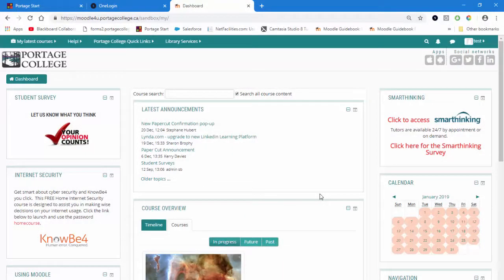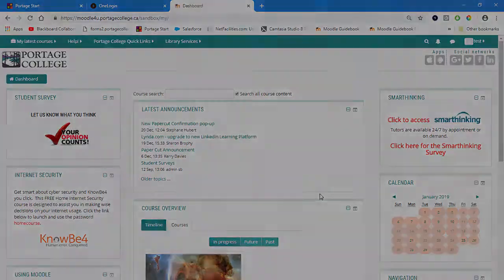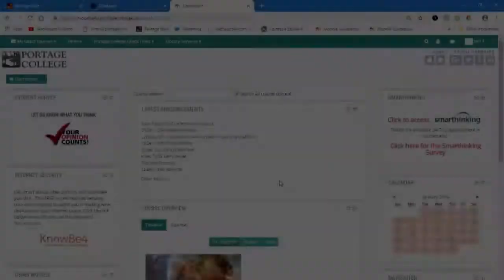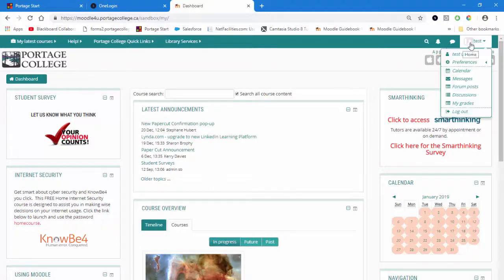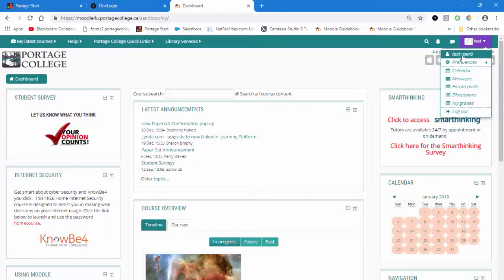One of the very first things you should do after logging in to Moodle is to take a look at your profile to ensure that the information is correct. To see your profile, hover the mouse over the profile name in the top right corner and click, then click again on your name from the drop-down menu.